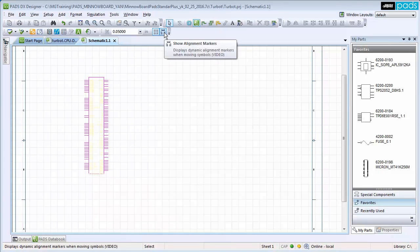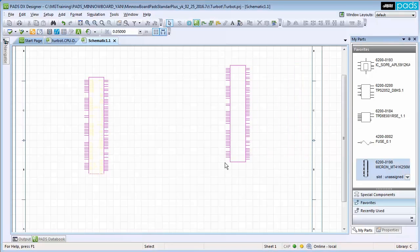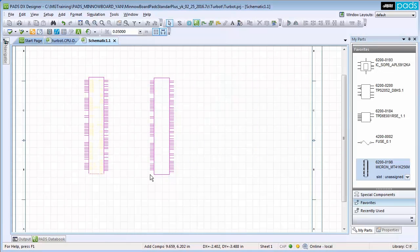Alignment markers and spacing markers can be activated to align components as they are being placed. This allows to keep the schematic clean as a design is created.